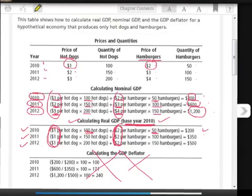The GDP deflator, as mentioned before, you are not responsible for. Hopefully that cleared a few things up and explained some things.